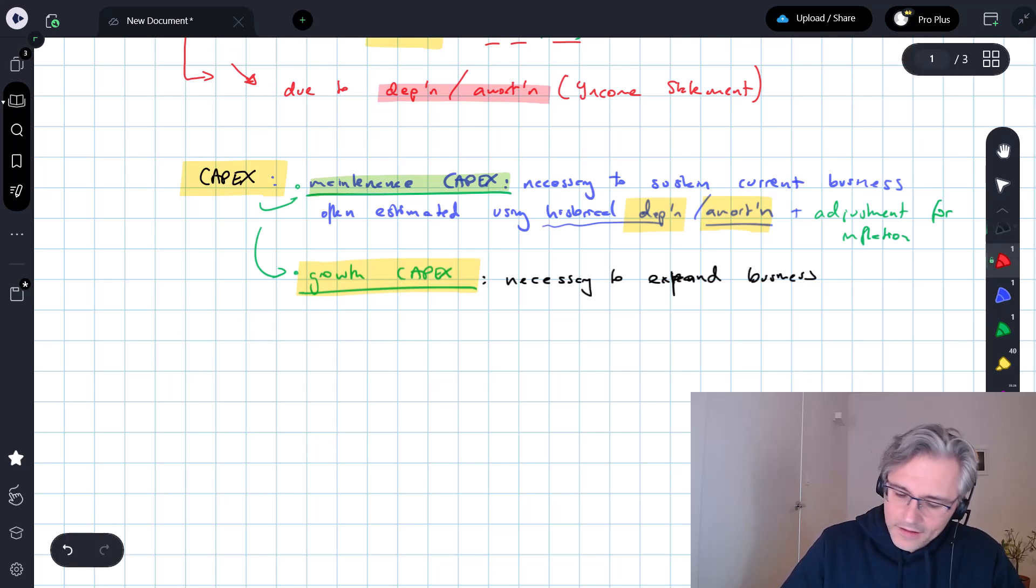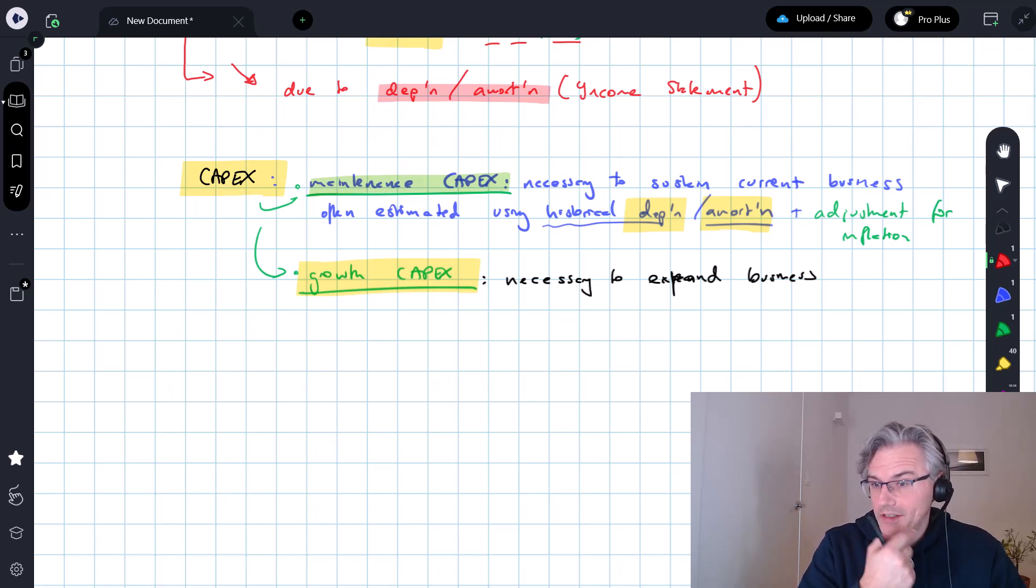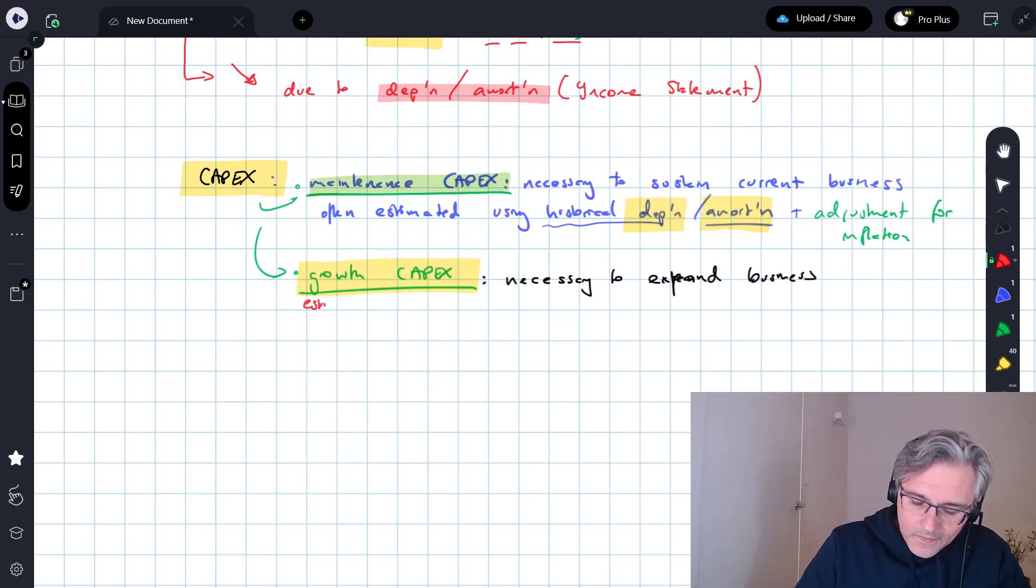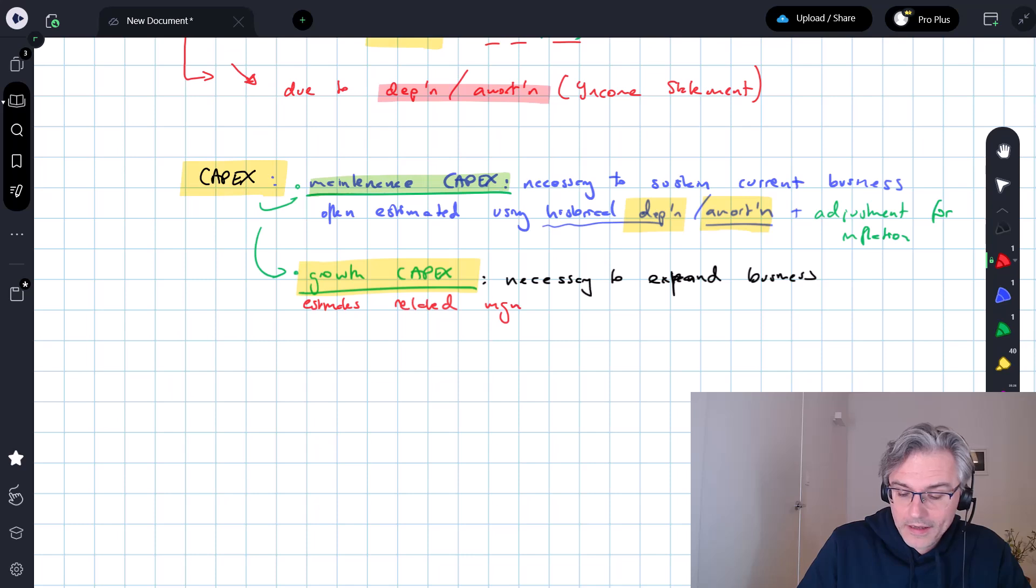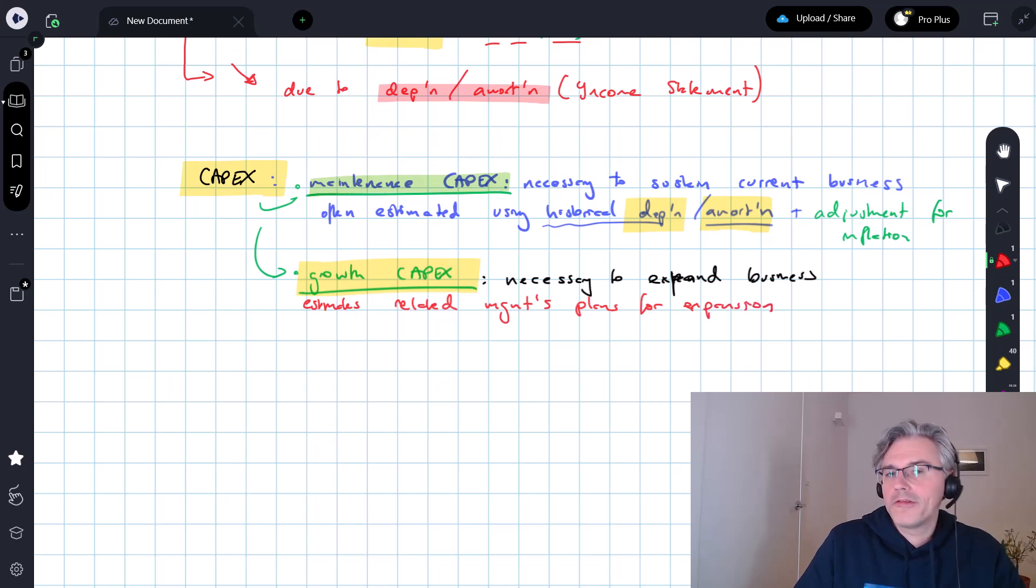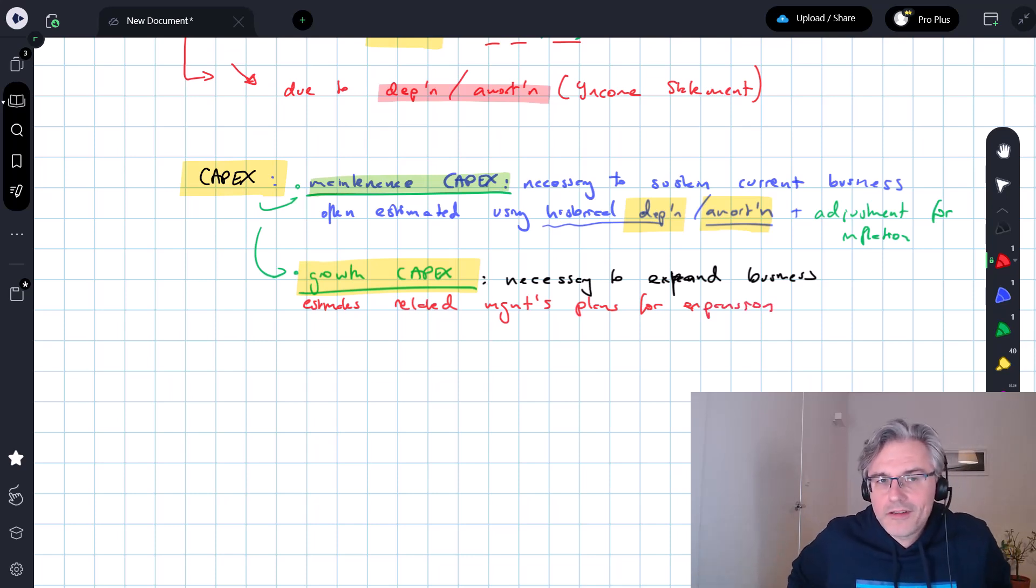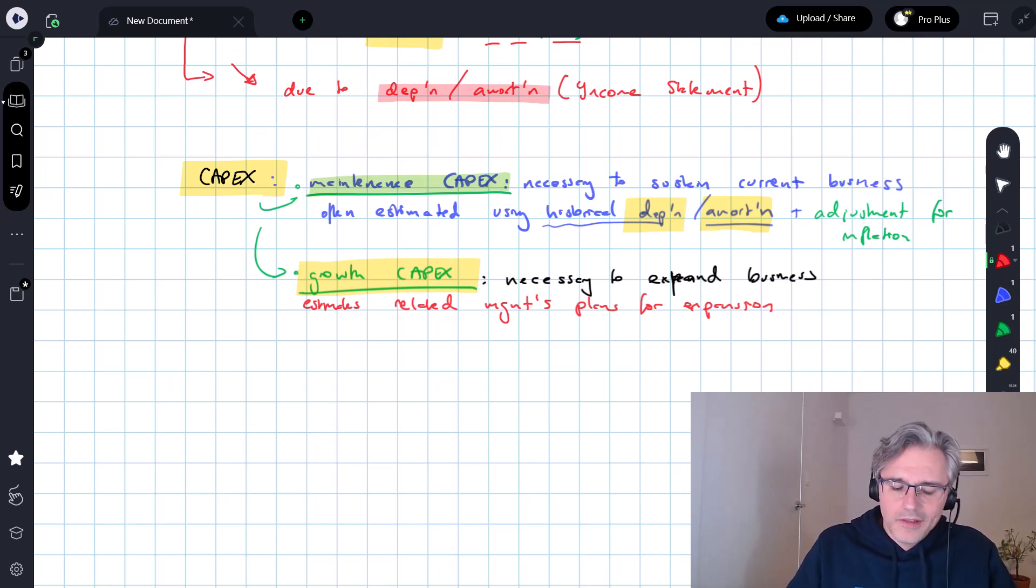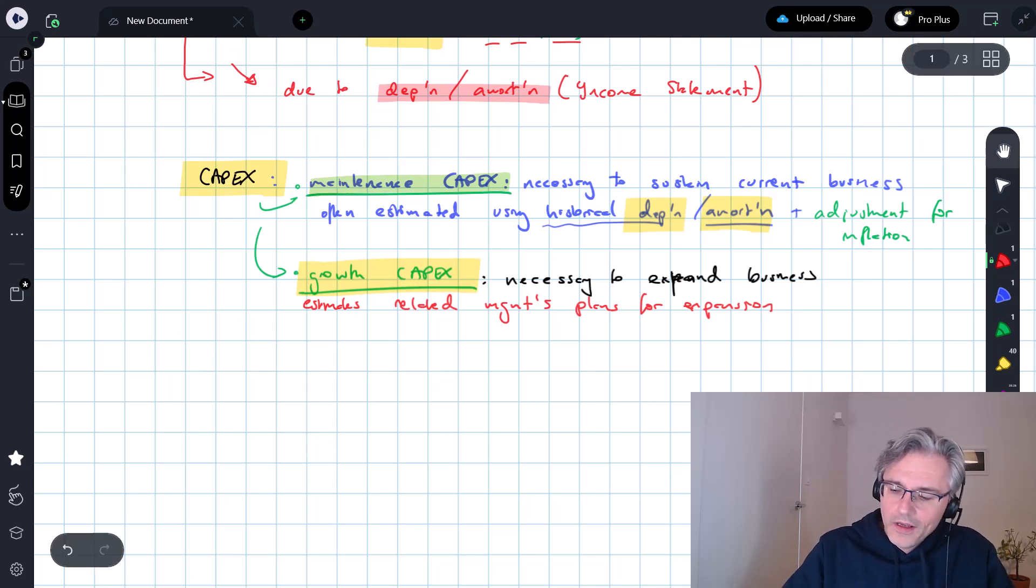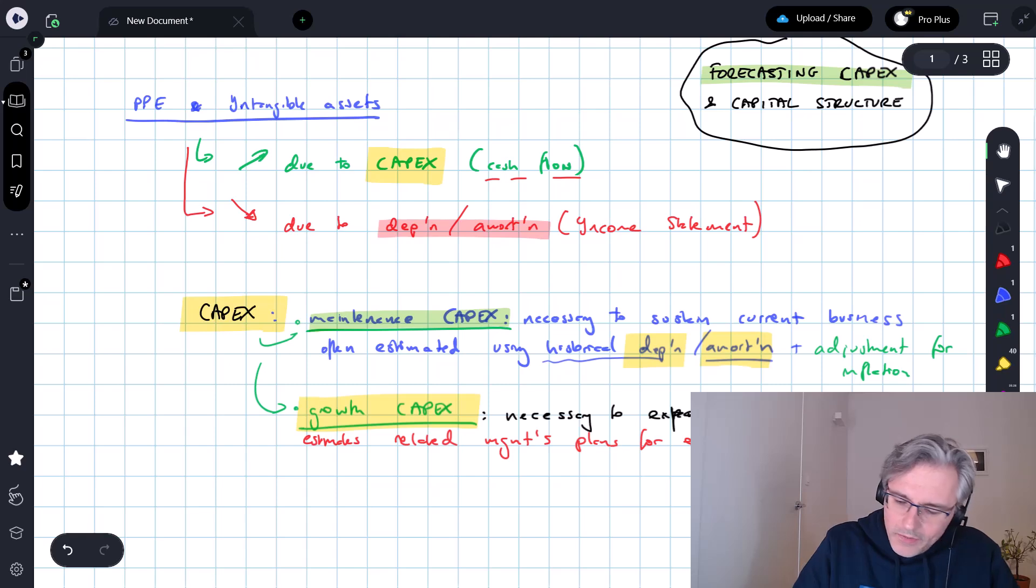And making estimates of this is going to be more sort of discretionary, more difficult for sure. Estimates will be typically related to management's plans for expansion. If management are vocal with their plans to expand the business, grow the business, then the analyst on a discretionary basis can try and estimate the amount of capital expenditure necessary to achieve that.